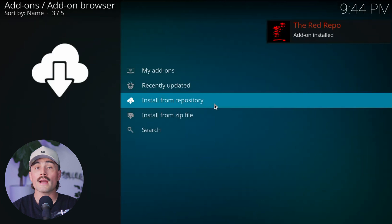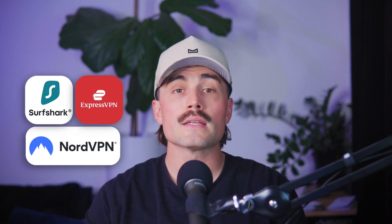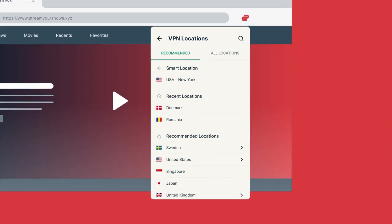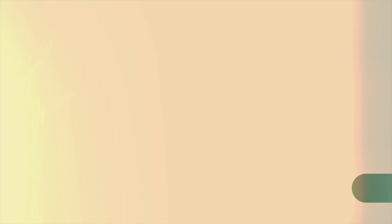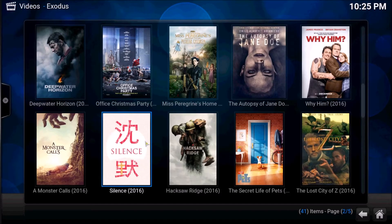Once the repo is installed, go back and choose Install from Repository, pick the Zomboided one, go into Services, and install VPN Manager for OpenVPN. Kodi will install any extra dependencies it needs. Then it'll ask you to choose your VPN provider and enter your login info. If you're using NordVPN, Surfshark, or ExpressVPN, select it from the list and enter your credentials — sometimes you'll need special OpenVPN login details available in your provider's dashboard. Then pick a server to connect to, and you're done. You can even set it to auto-connect every time Kodi launches.